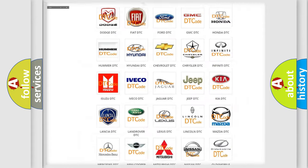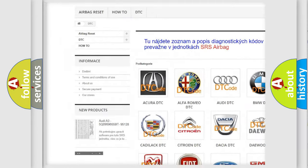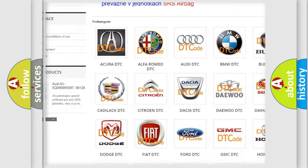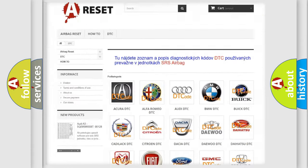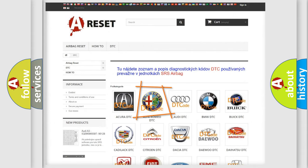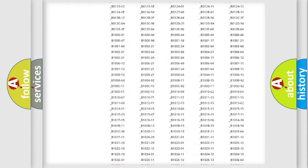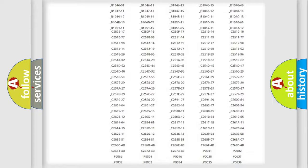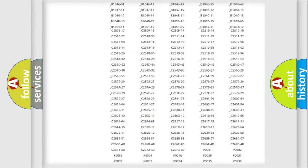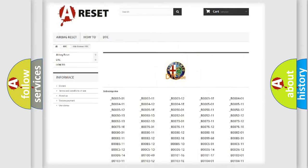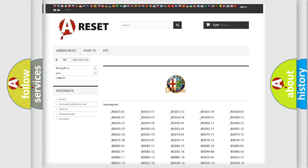Our website airbagreset.sk produces useful videos for you. You do not have to go through the OBD2 protocol anymore to know how to troubleshoot any car breakdown. You will find all the diagnostic codes that can be diagnosed in Alfa Romeo vehicles.